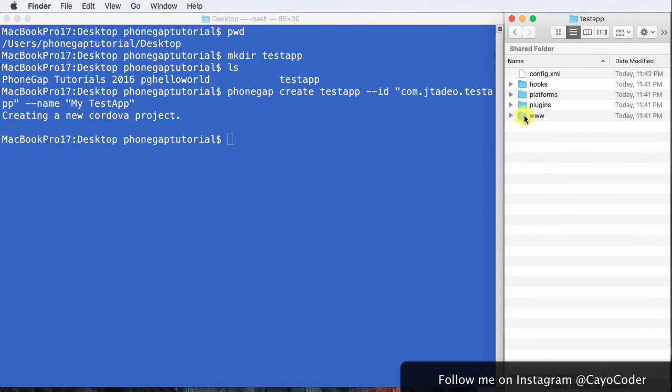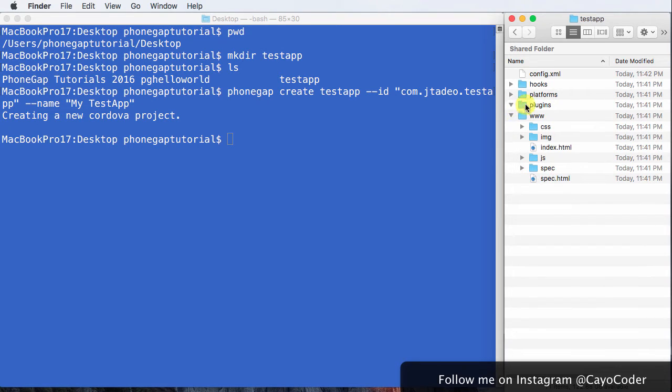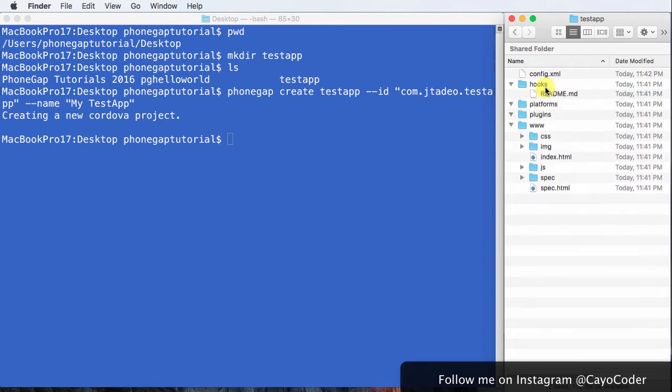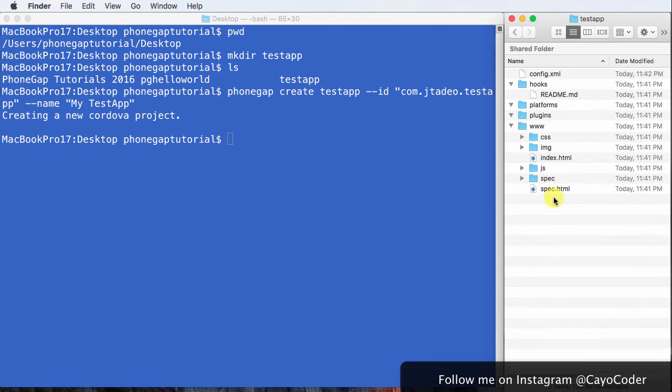So now we have our project right there. All these files in here. We have our config file. So, so far, so good.